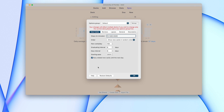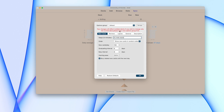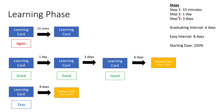You can change all these settings depending on what works best for you. For medical school, a lot of people use these settings because they make the most sense when studying for Step 1 long-term. You can always add more steps or fewer steps in the learning phase and change how much time each step is. For example, if I had only made two steps, I would have just had one day here and the three-day step would not have happened. But again, you can change all of that.